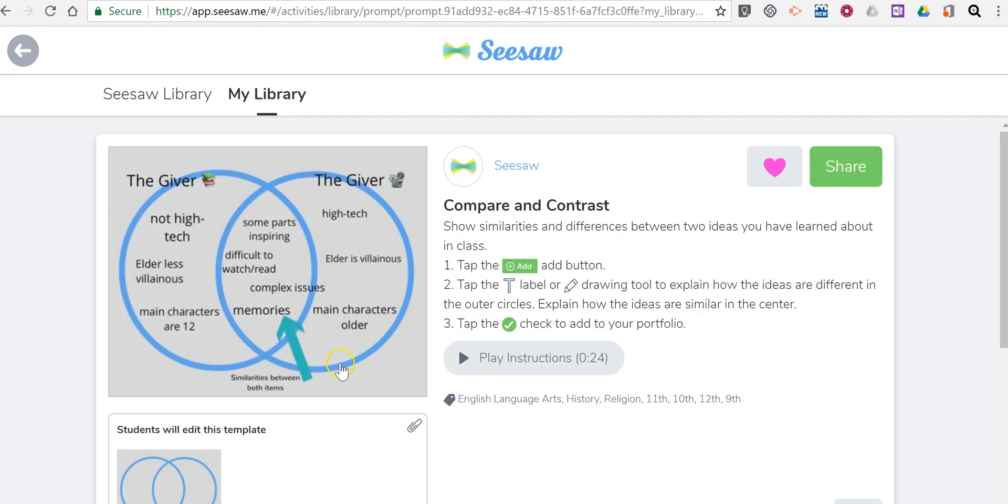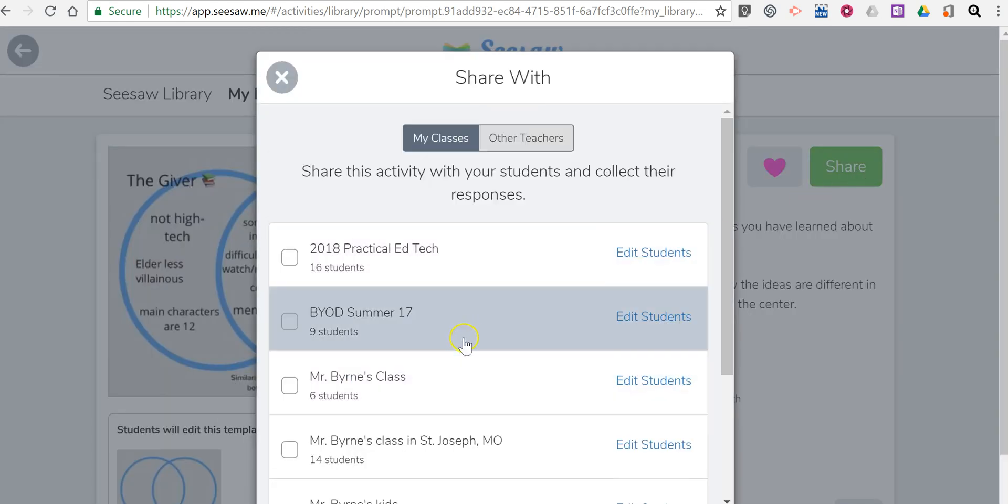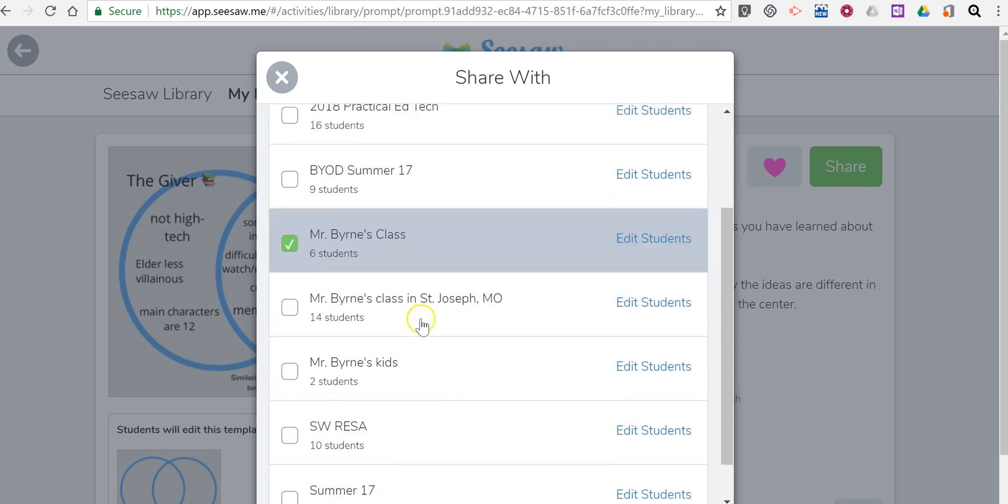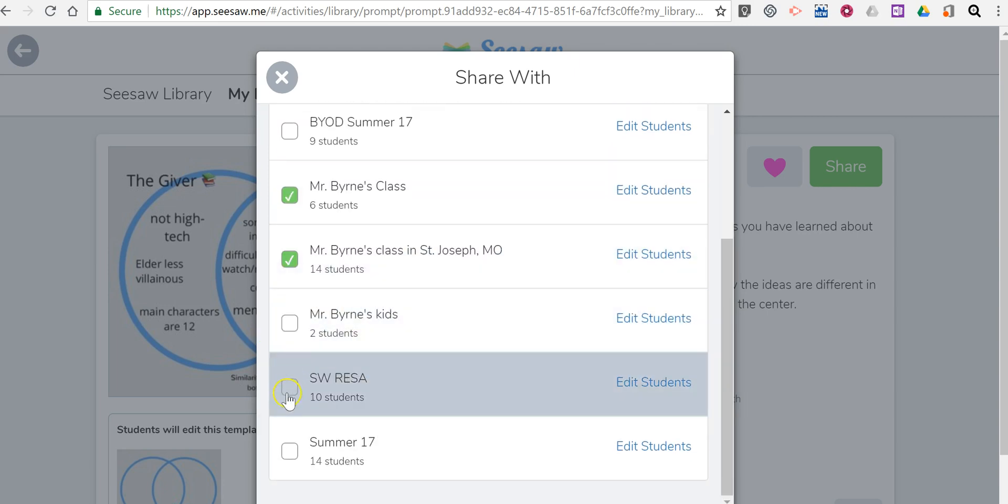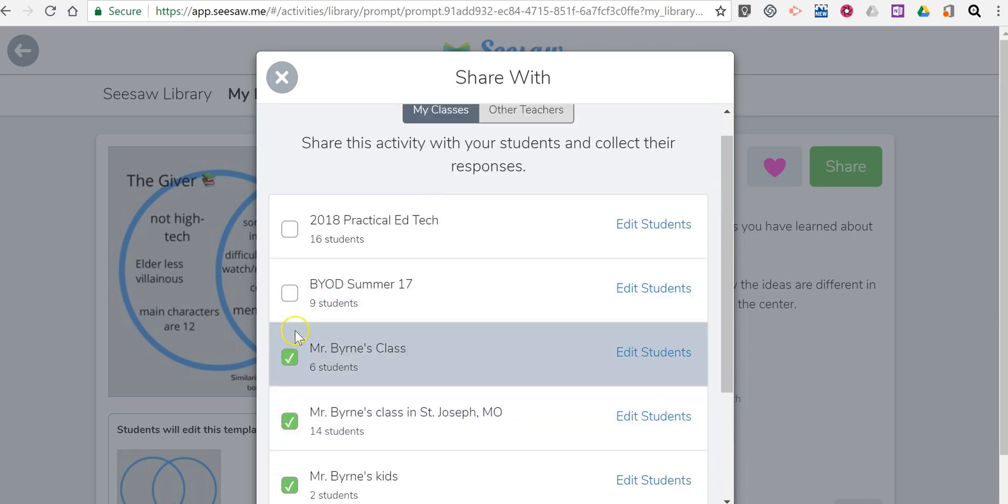Let's go ahead and now share that and give it to the class or classes that I would like to complete the activity. So you can see I can assign it to all of my classes if I want to.